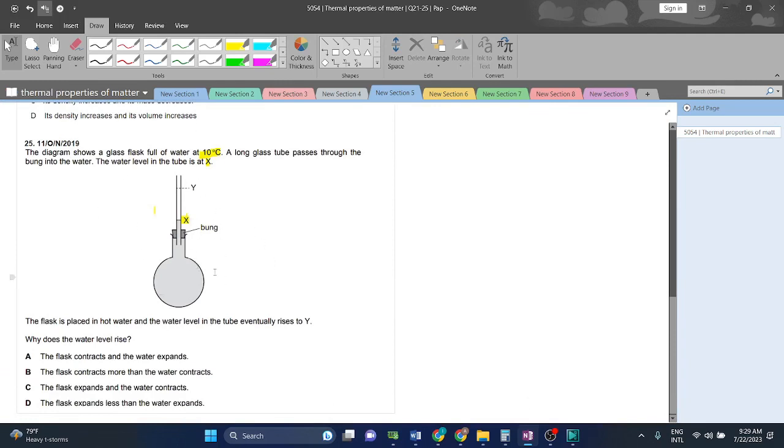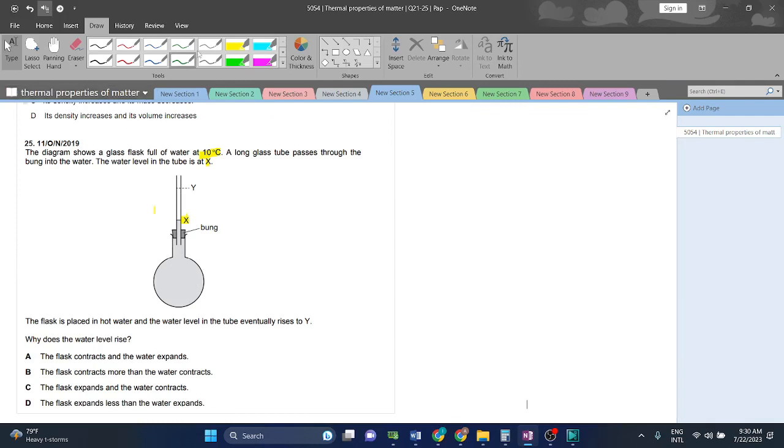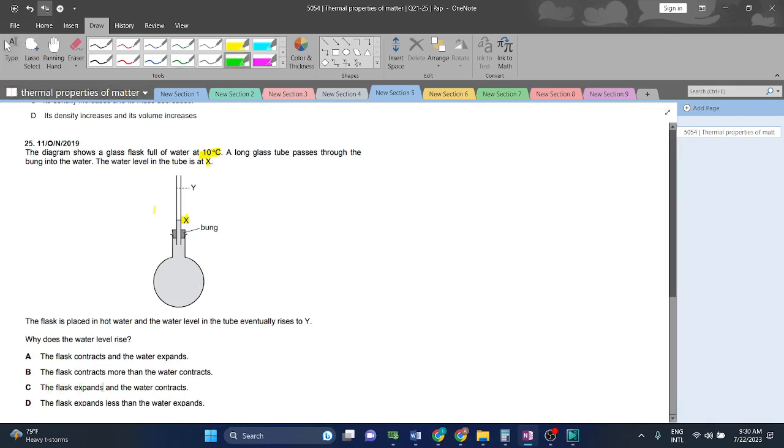thermal expansion in glass, thermal expansion in water will increase. And when thermal expansion in water will increase compared to the glass, then the water will reach y rather than it being relative to the thermal expansion in solids. So the flask expands and the water contracts, the flask expands less than the water.